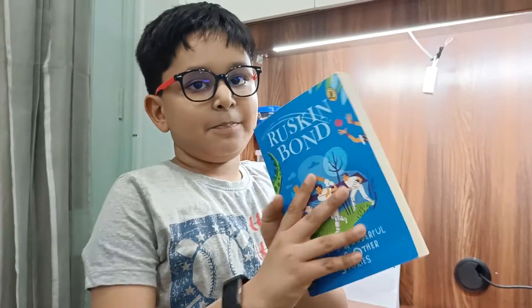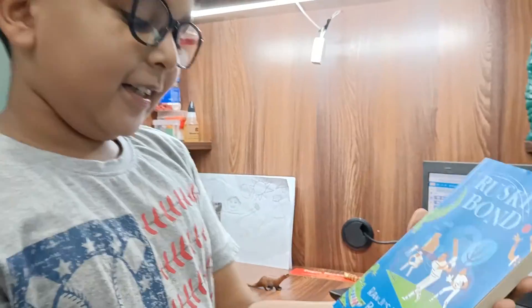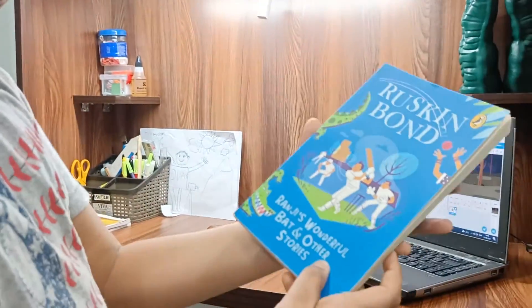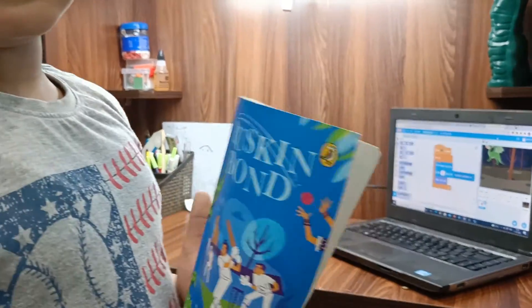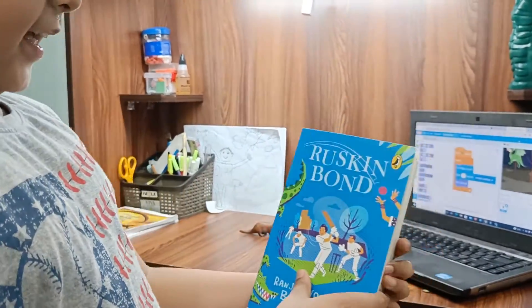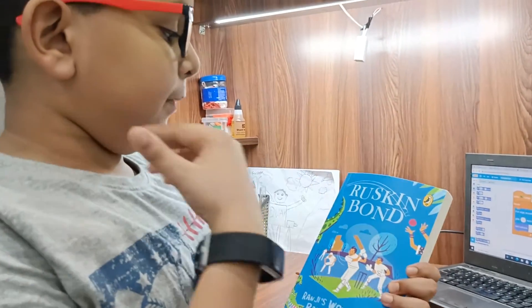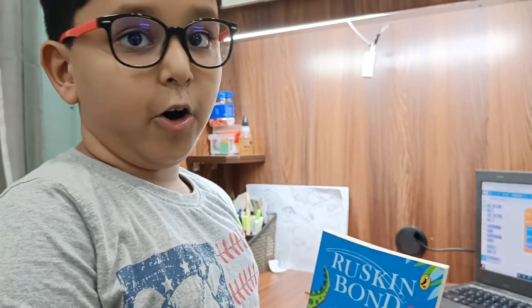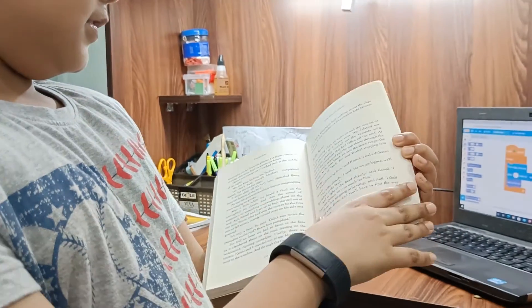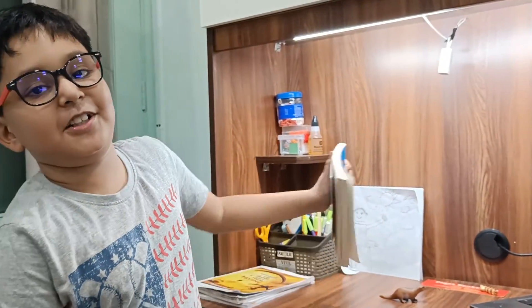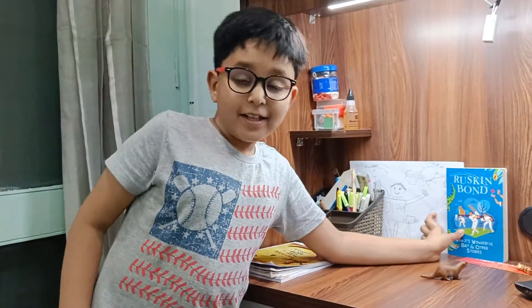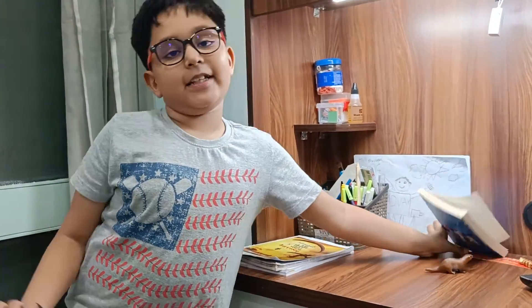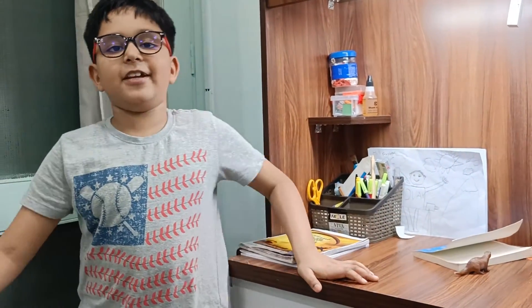This book, it's called Randy's Wonderful Bat and Other Stories. This is a collection of stories and the author's name is Ruskin Bond. It's about cricket, my favorite sport as well, and many others. So that's the end of the video.